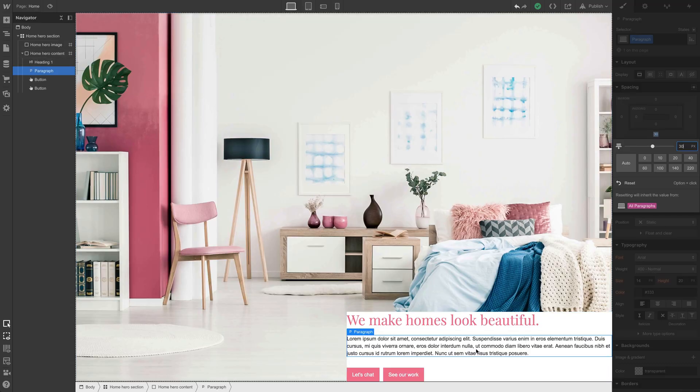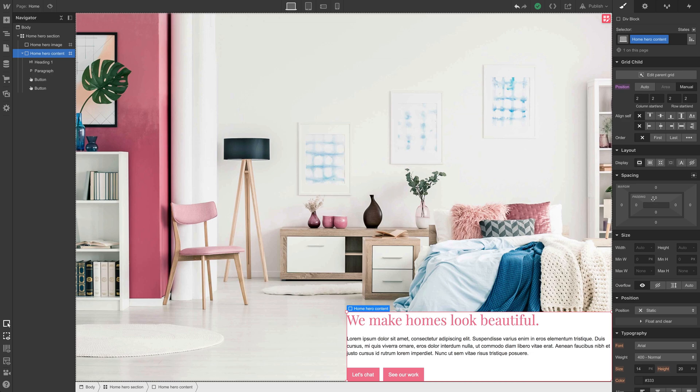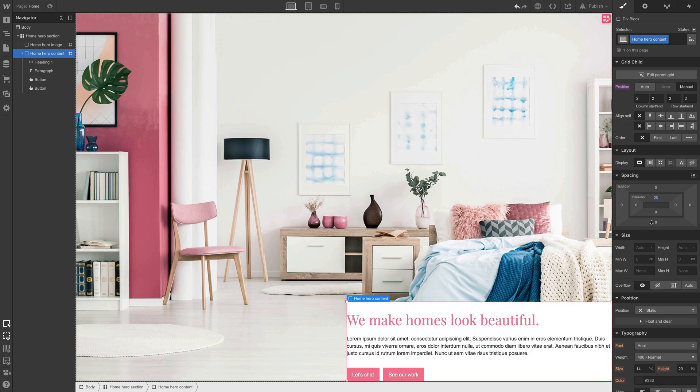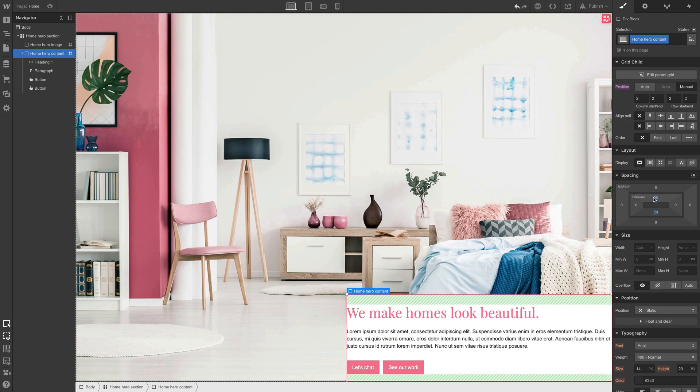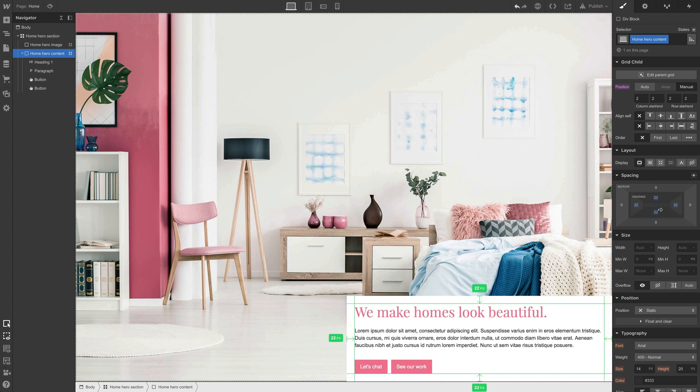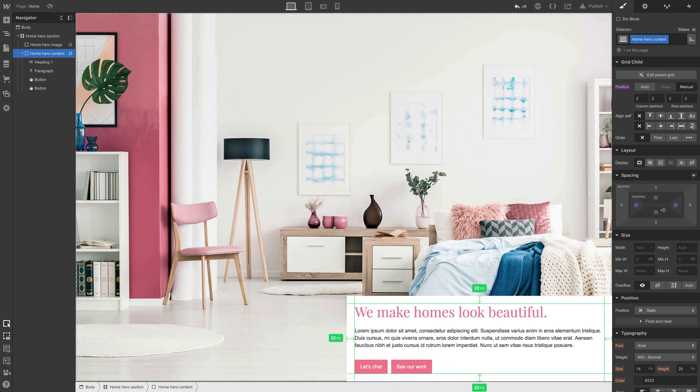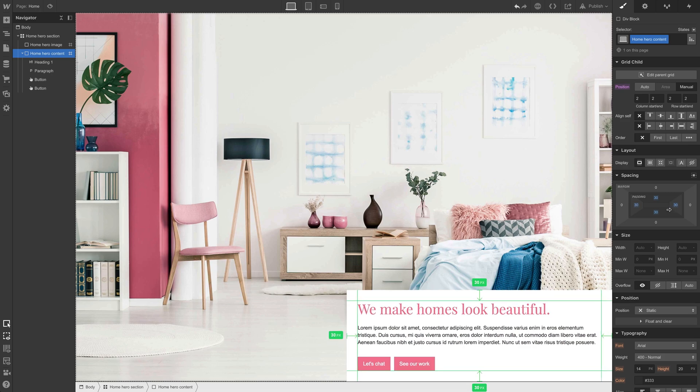And we can control spacing inside of these elements too. For instance, if we grab our div block, our home hero content div block, we can adjust padding. That's the space inside of an element. So we can do this on the top, we can do this on the bottom, or we can just hold down shift and adjust all four sides at once, landing on whatever value we think looks right. Let's do 30.